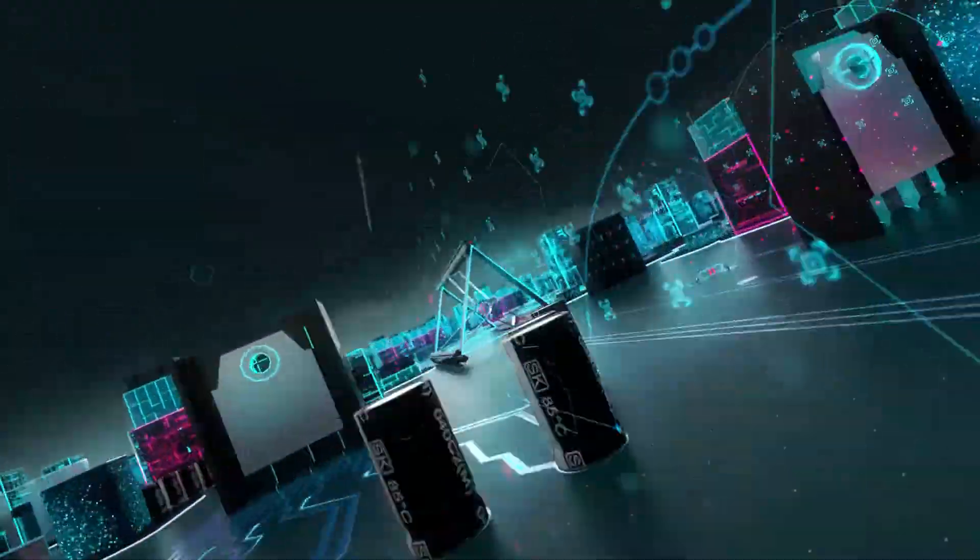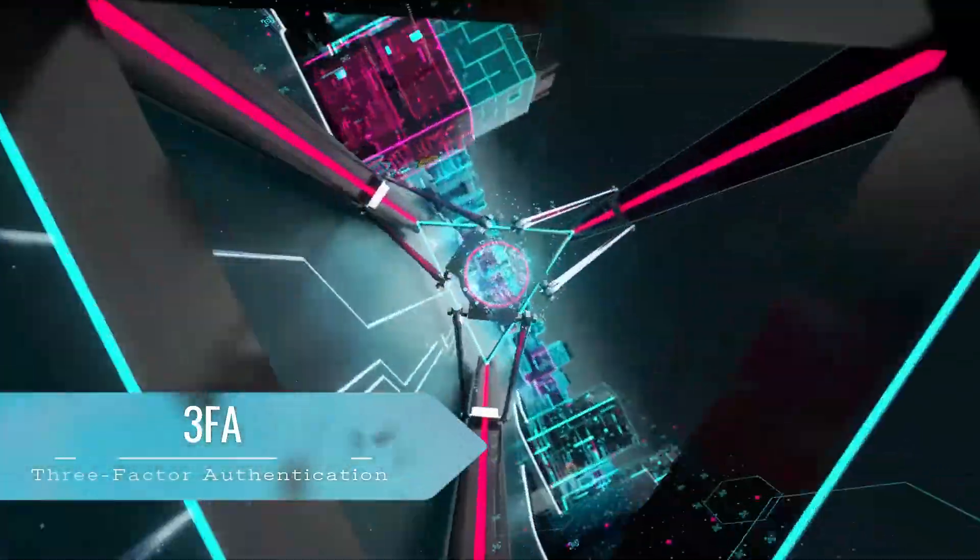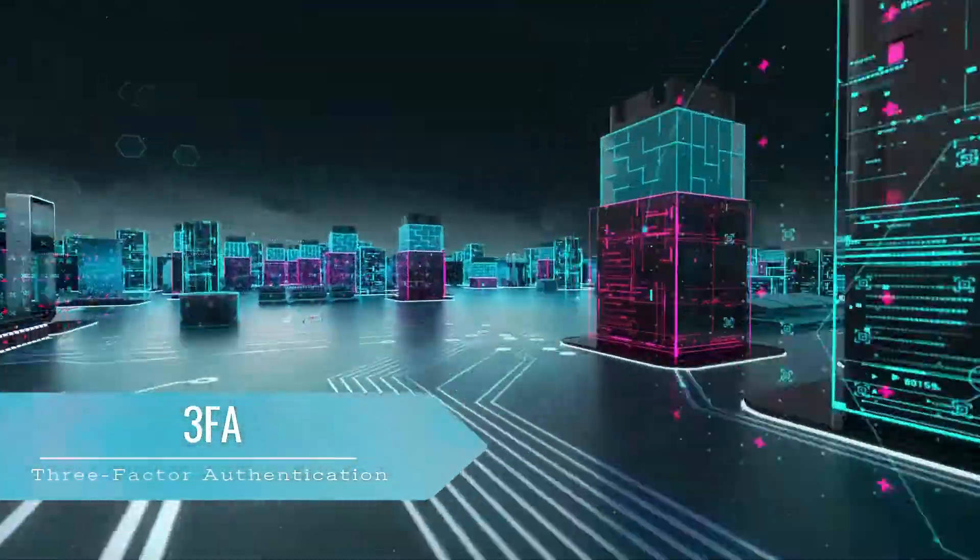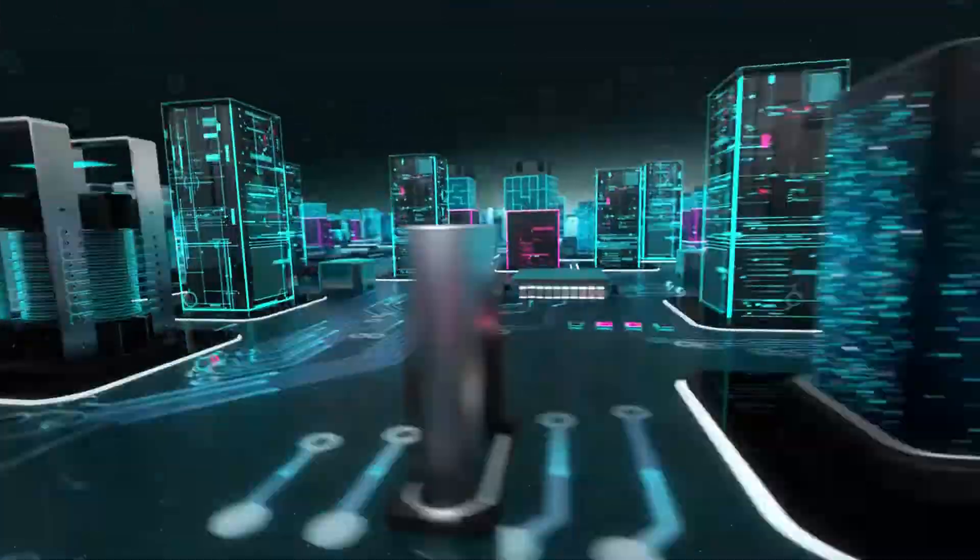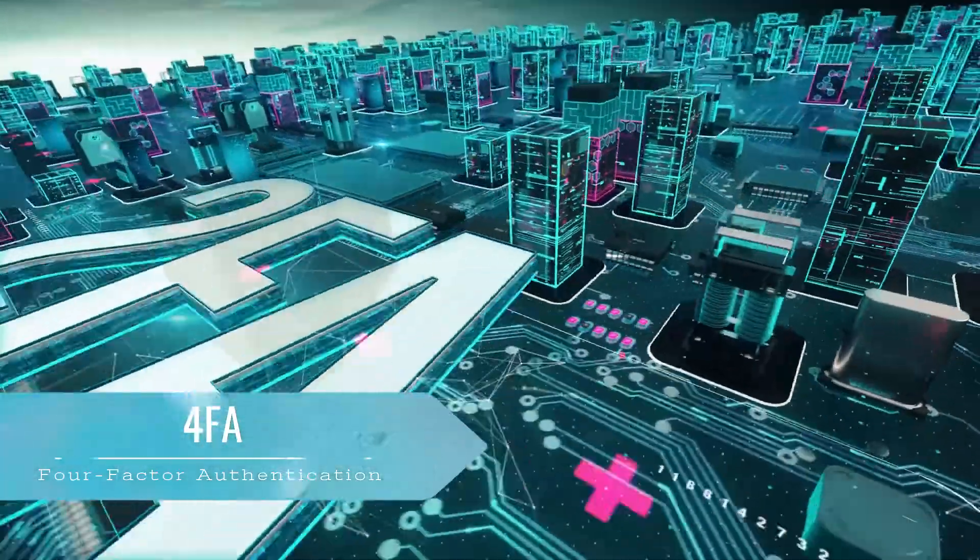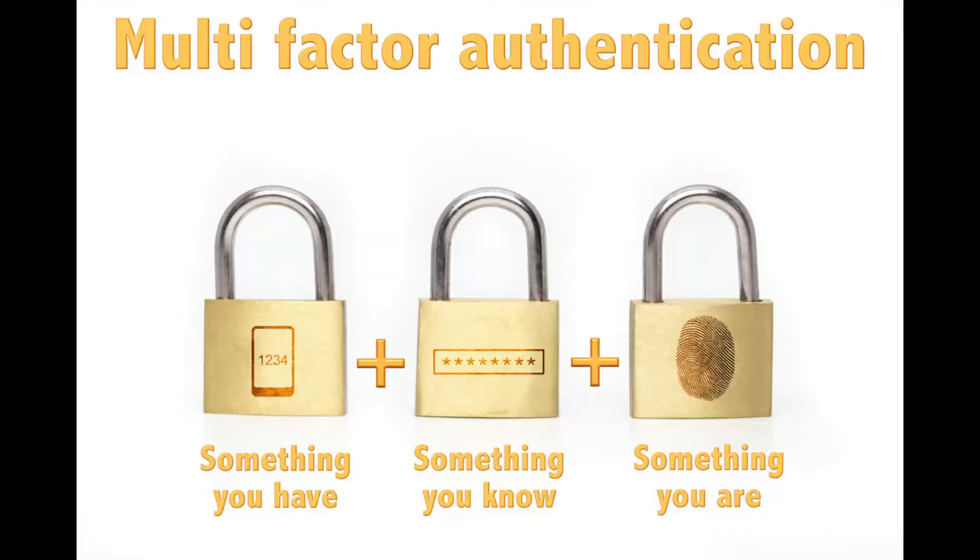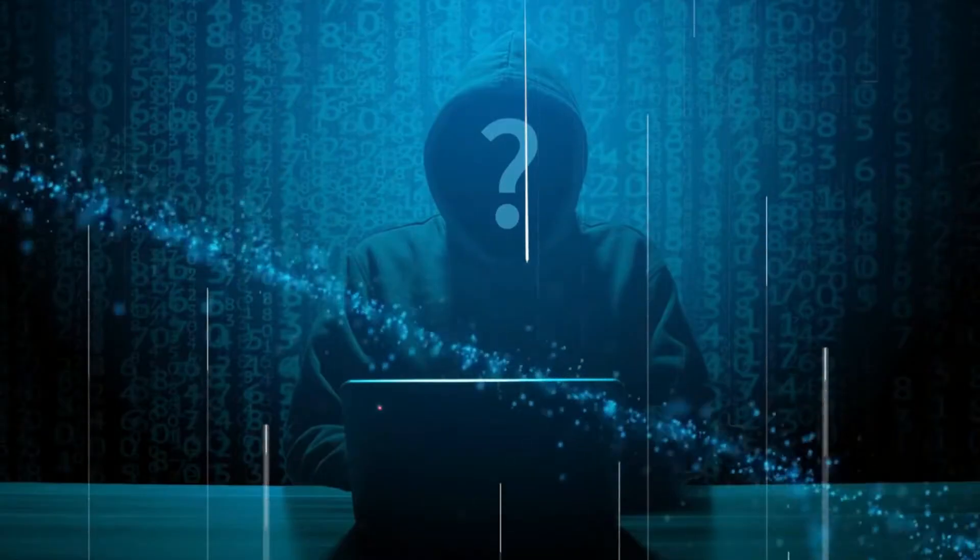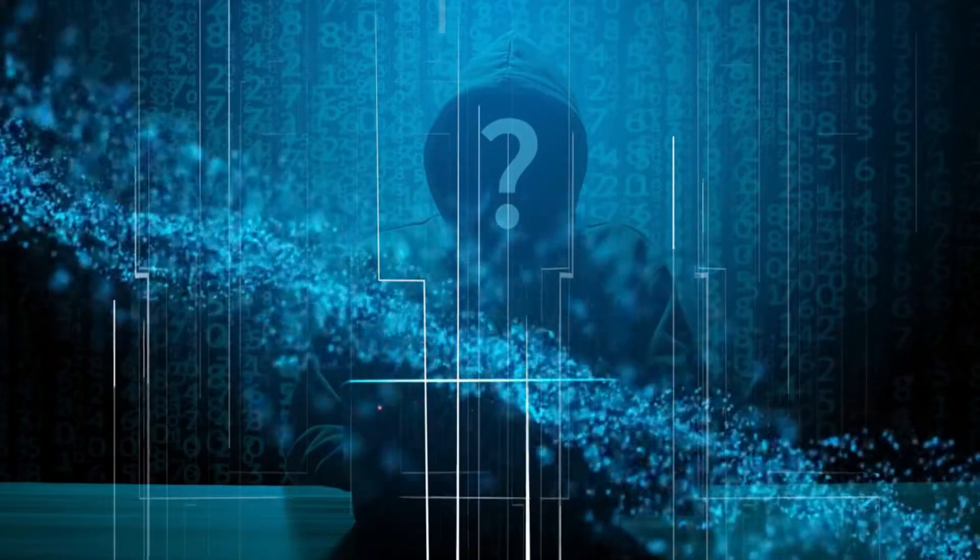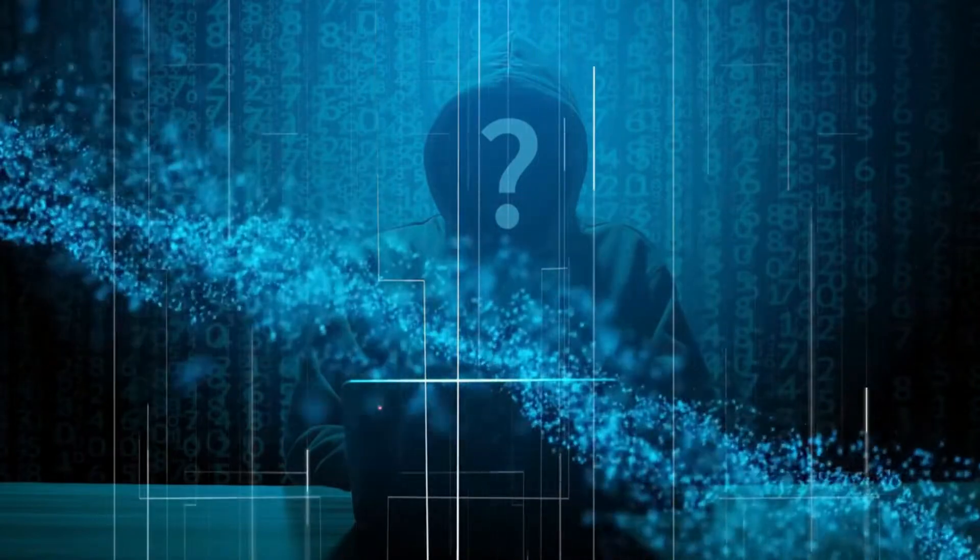But what about 3FA or even 4FA? Do they exist and who will use it? Three-factor authentication does exist and is a security protocol that requires identity-confirming credentials from three different authentication factors to grant access.